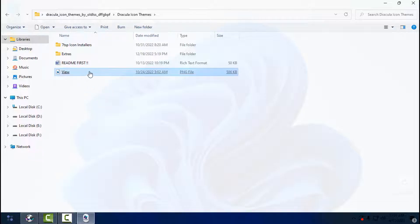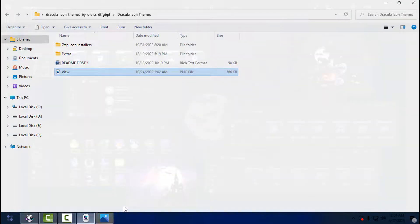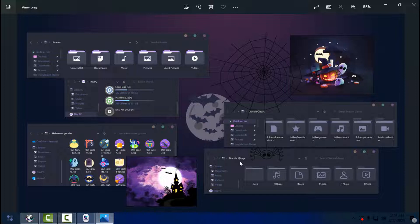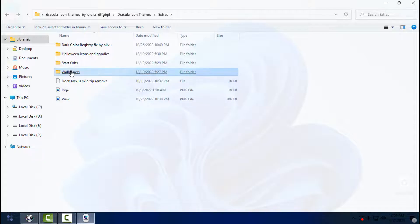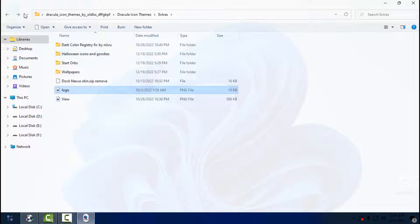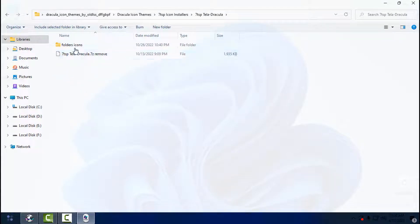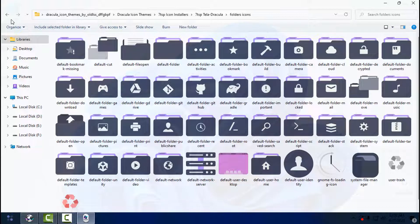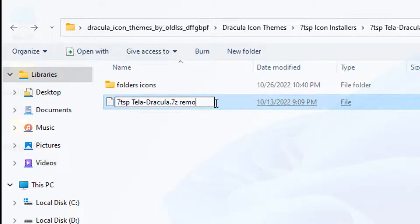First I'll go to the custom icon pack and show you a quick preview of the icons. These are the icons we're going to install on Windows 11. There are a lot of extras that come with this icon pack, and there are more styles to choose from. I'm going to choose this one. Here's the folder showing how the icons will look when installed. You need to rename this folder — just remove the extra text and hit Enter.